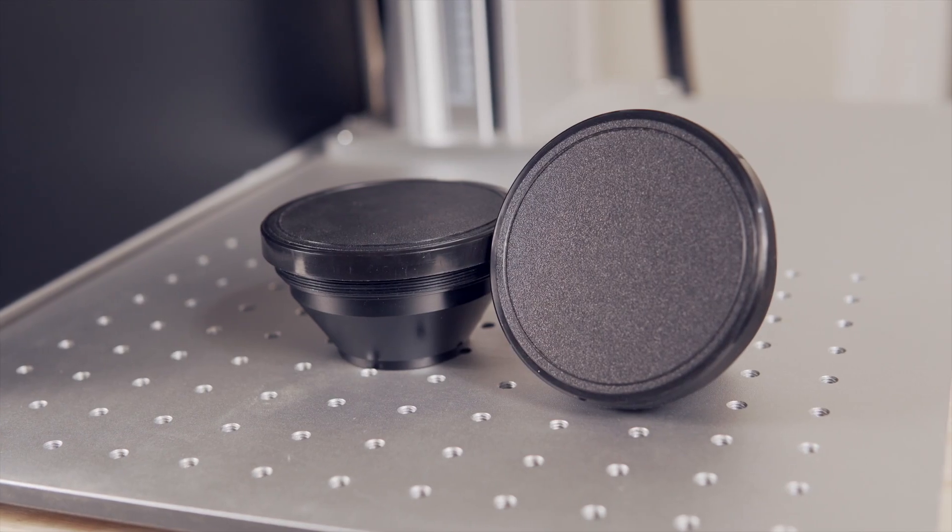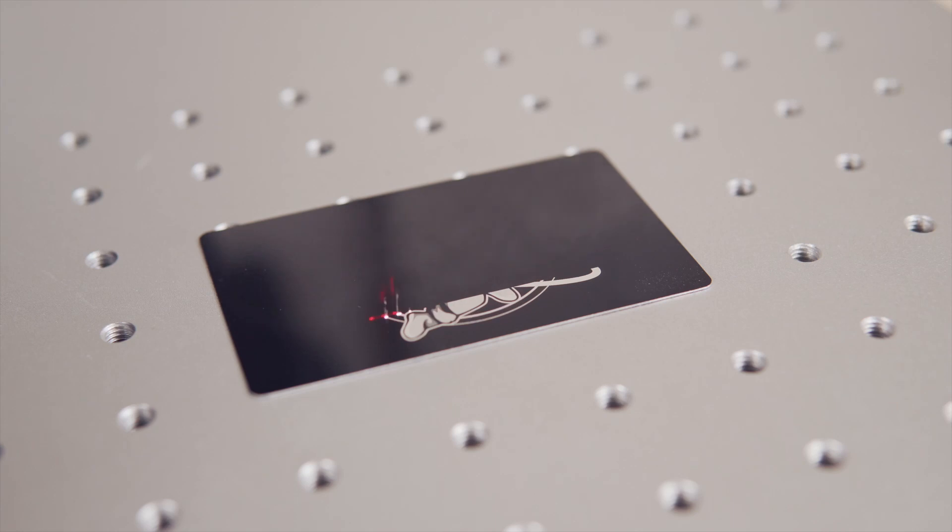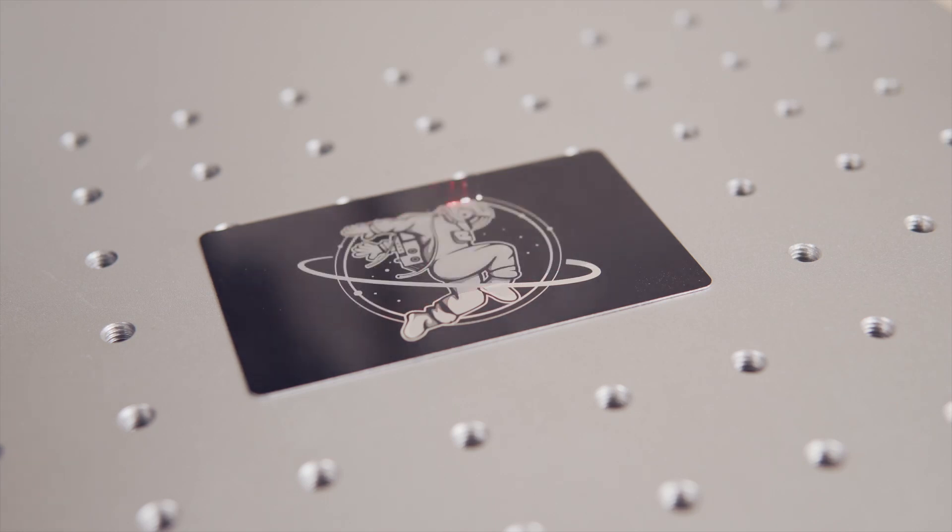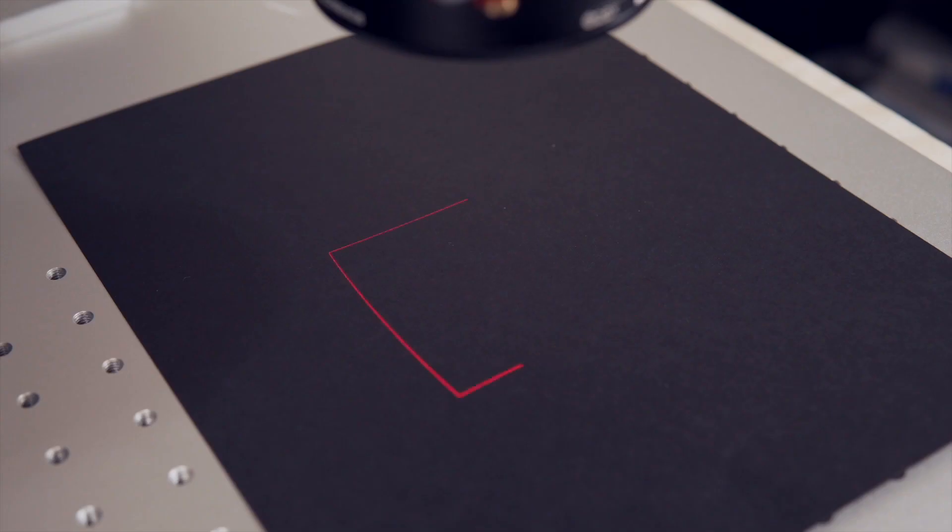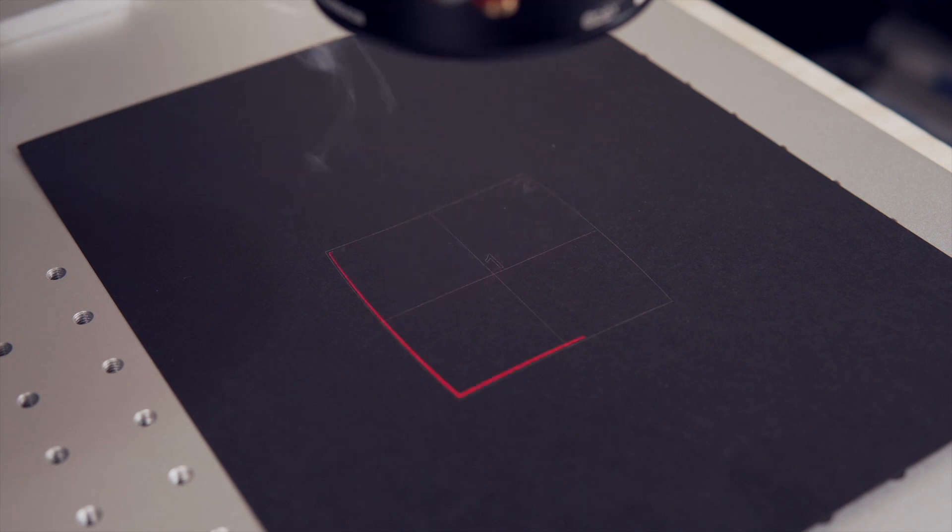Anytime you purchase a new lens for your Galvo laser, you need to apply lens corrections to ensure that your engravings are precise and accurate for your specific machine. There are a number of ways that this can be done, and we recently covered how to do this entire process in LightBurn.